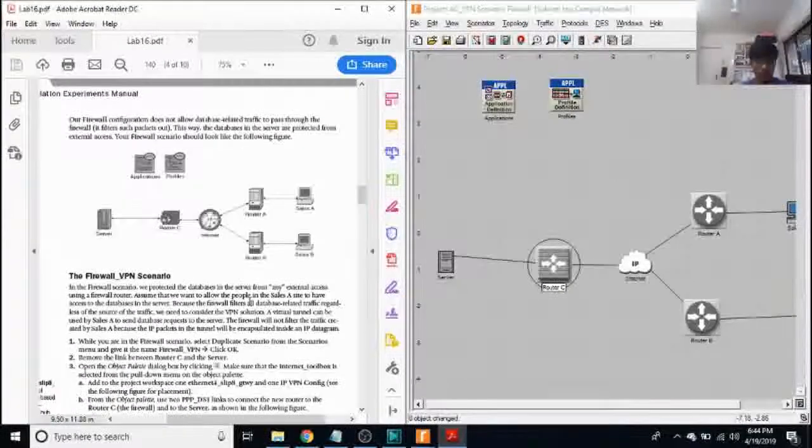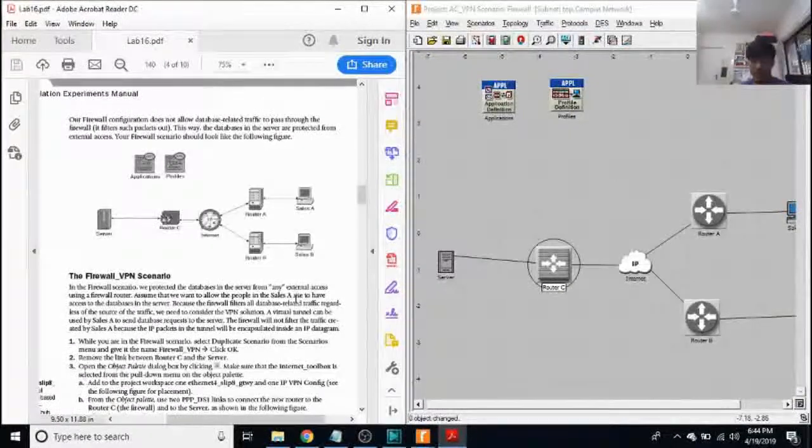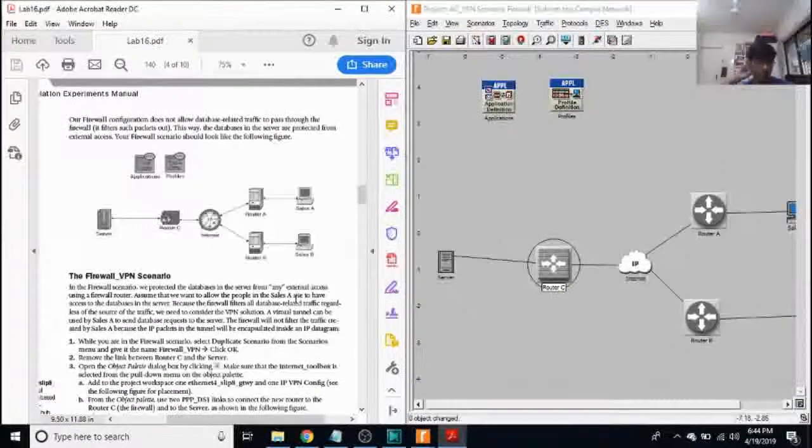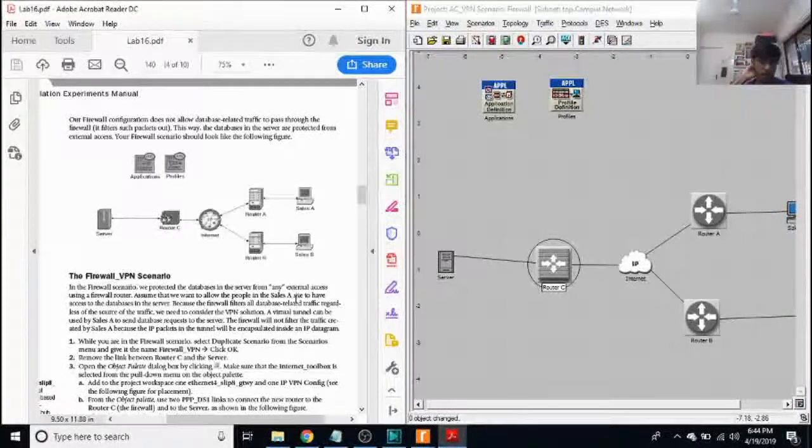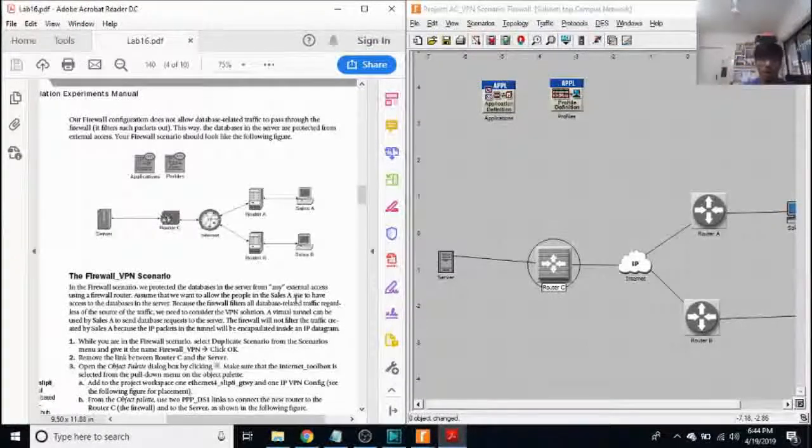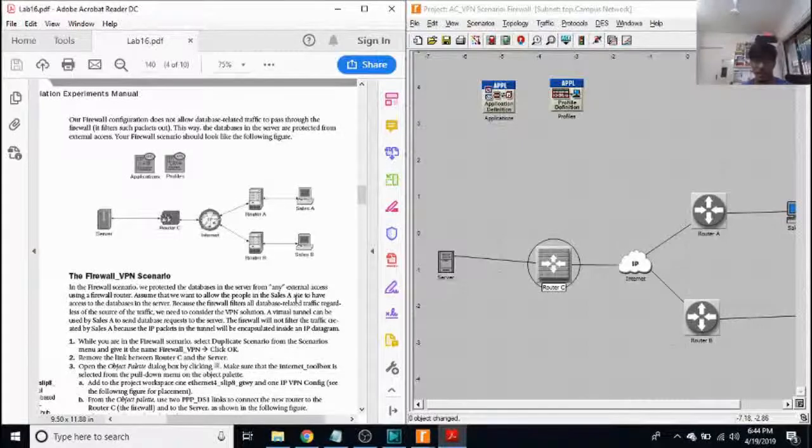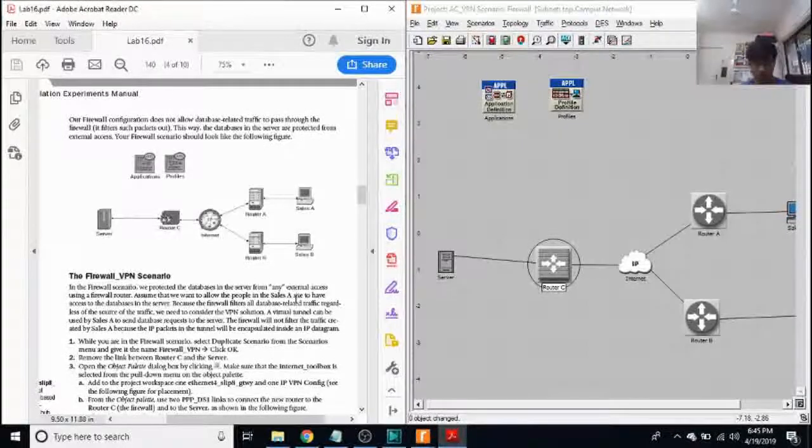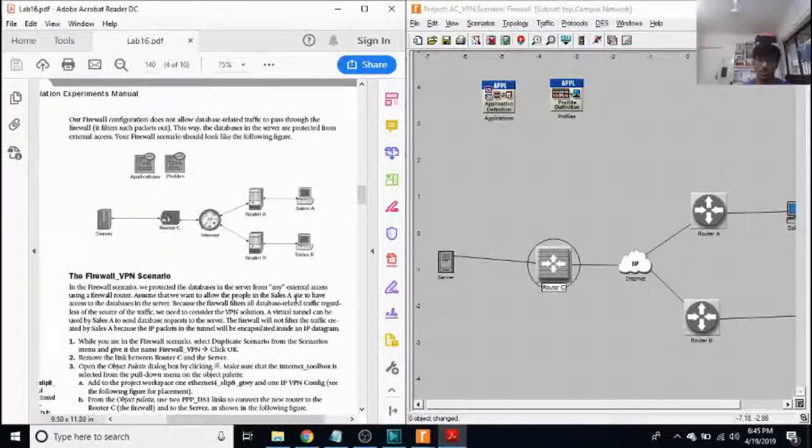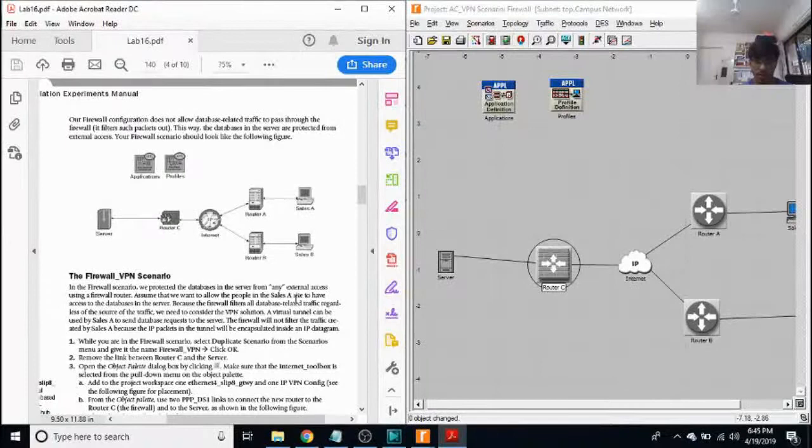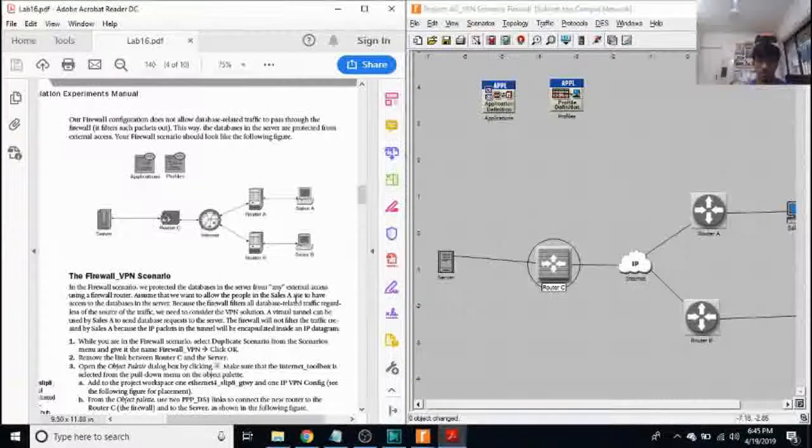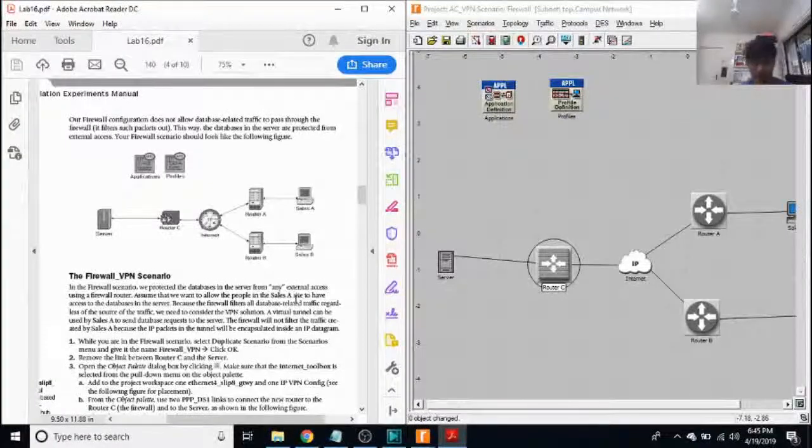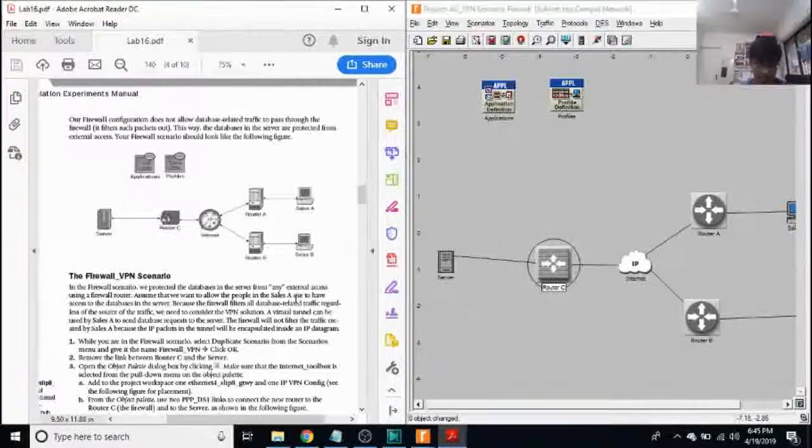So a firewall configuration does not allow database related traffic. So what we did here was that by doing this, a firewall configuration will not allow database related traffic to pass through the firewall. It filters such packets out this way. The databases in the server are protected from external access.